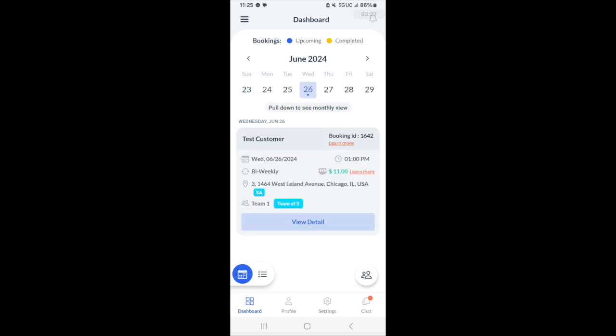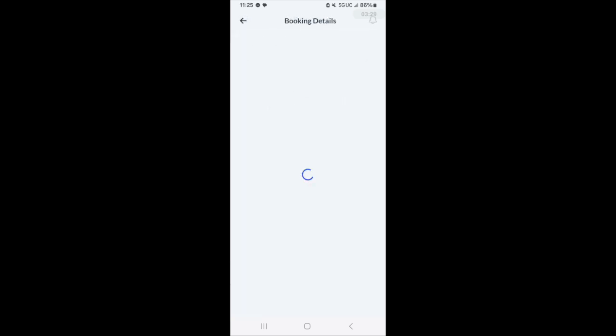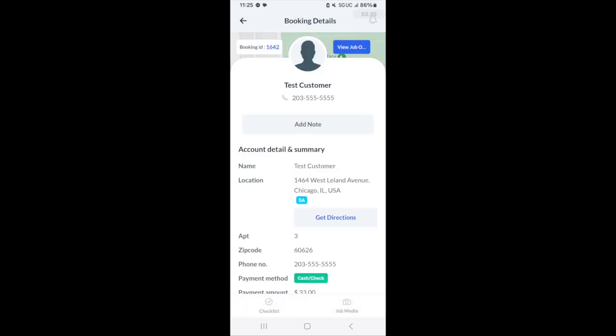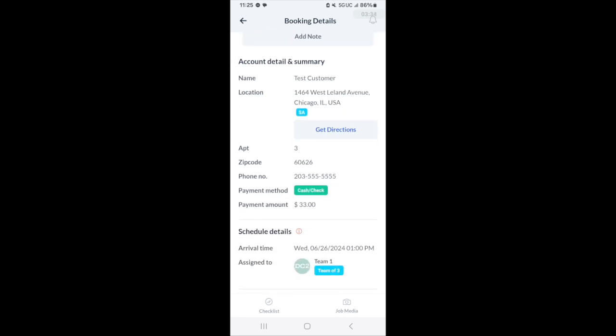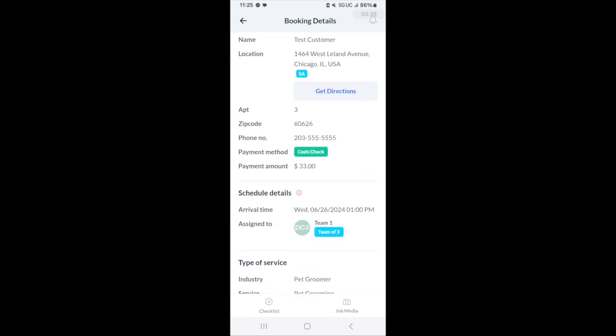Like in this case, this is a team job here. And when we go in, we can see more details about the job.